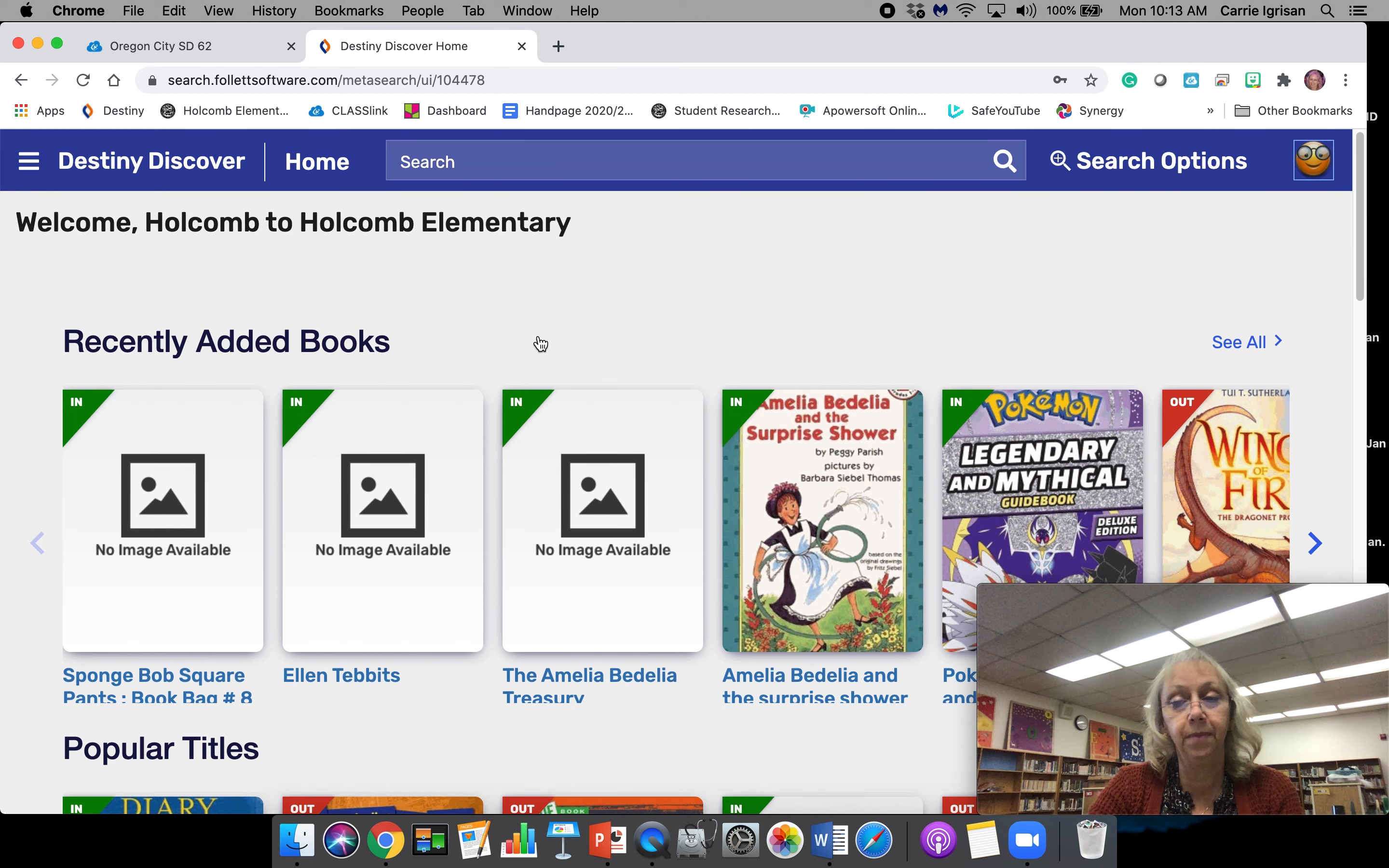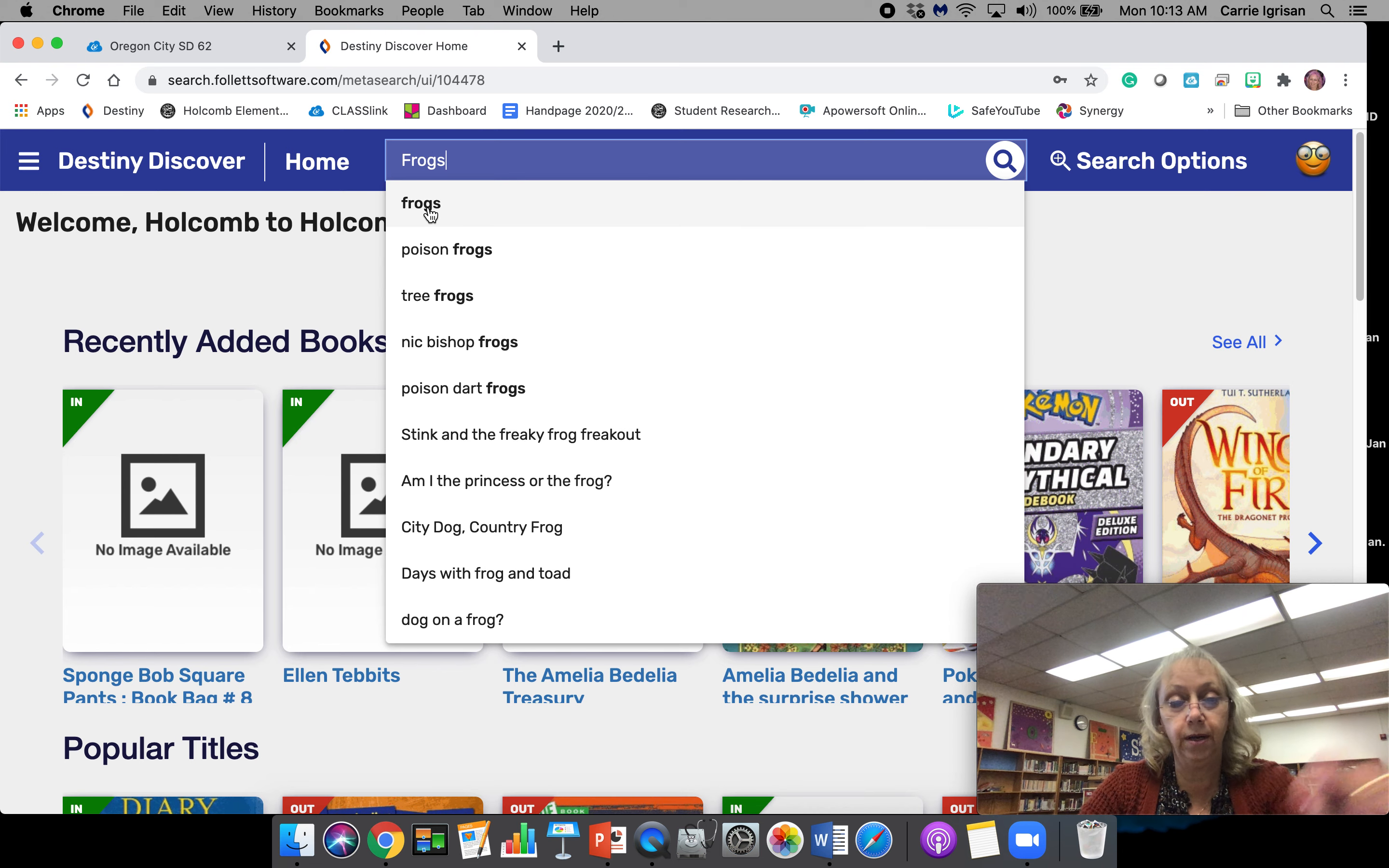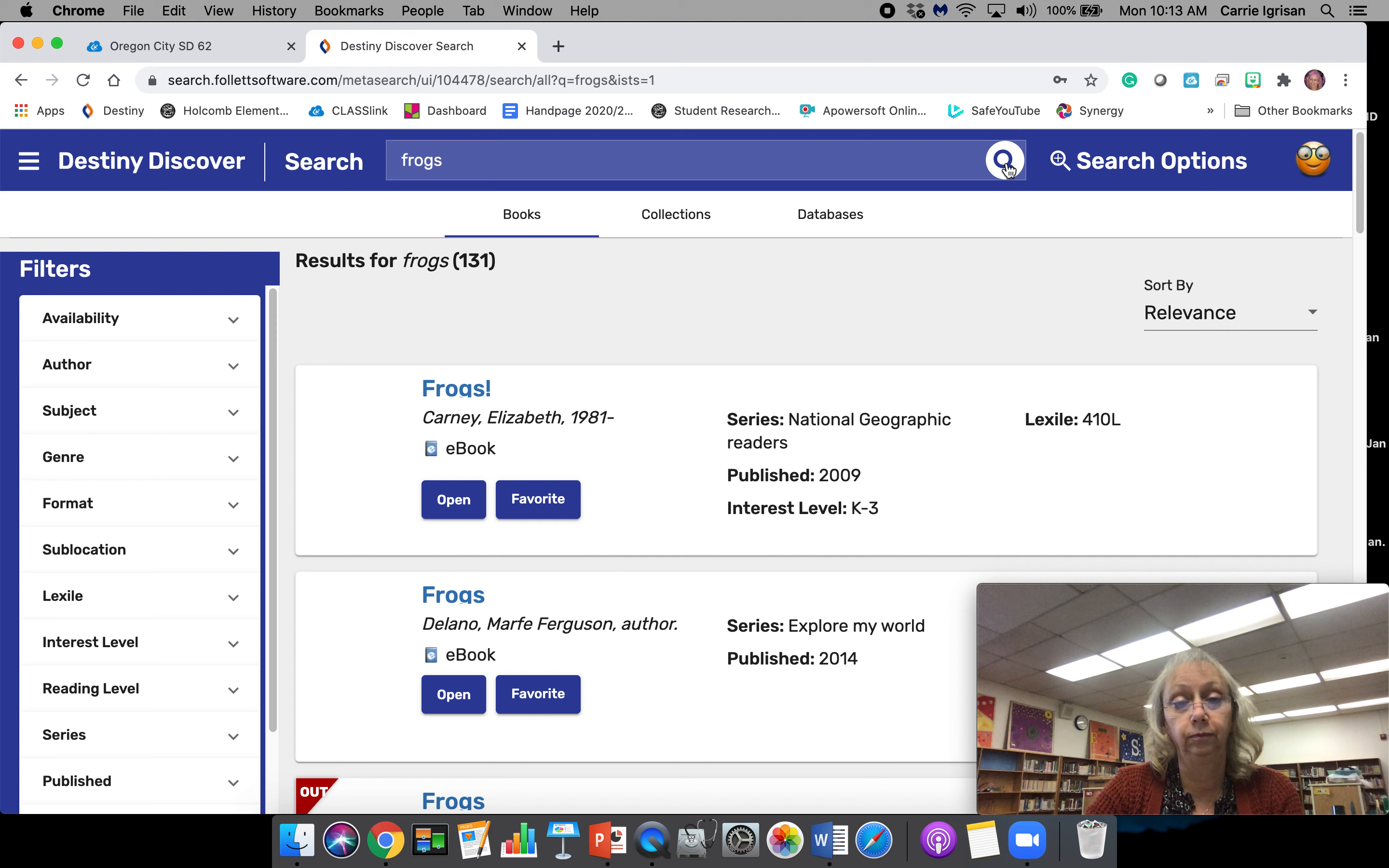Let's say that we want to learn about frogs and we want to find some books. You click the name there, and then we're going to click the hourglass or the looking glass right there, and it's going to bring up all our information.